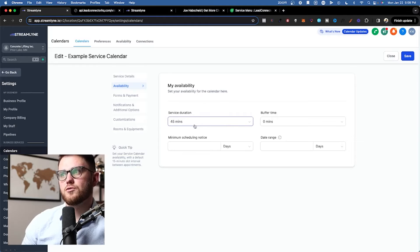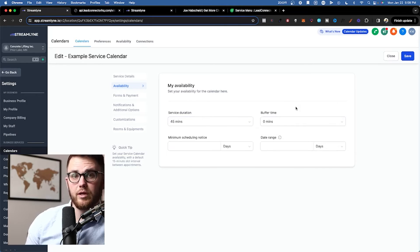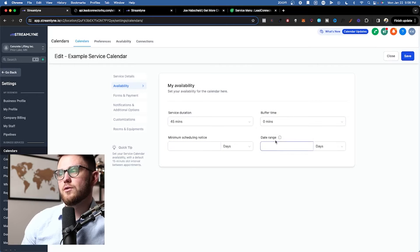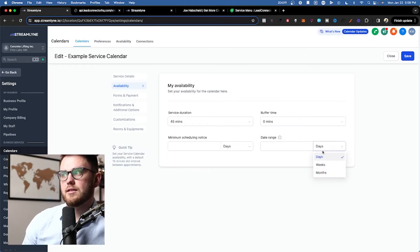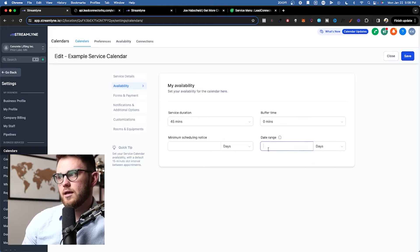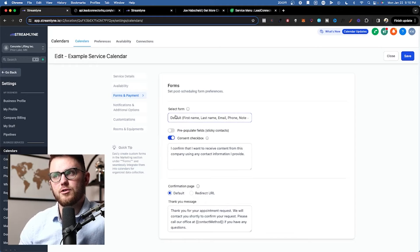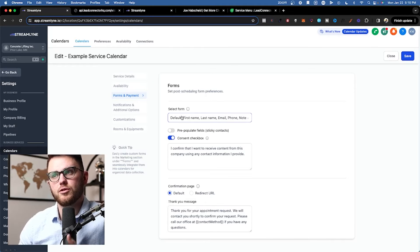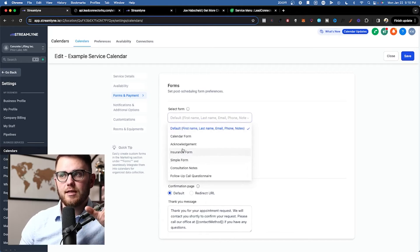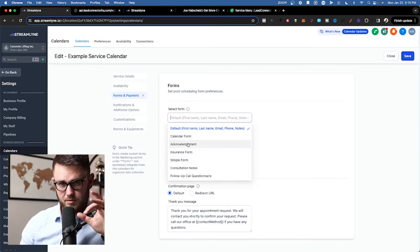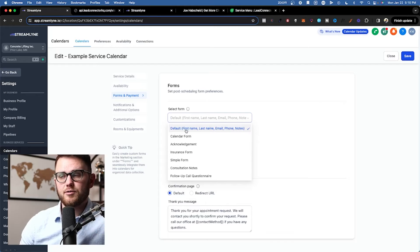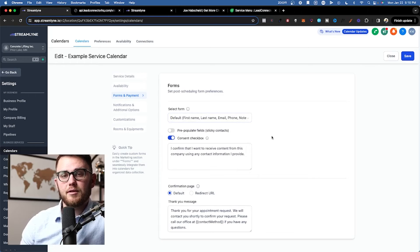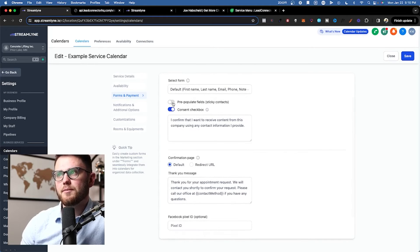And this is where it starts to get really interesting. We've got a service duration of 45 minutes. Then we can add buffer time, so how much time between appointments do we need? Minimum scheduling notice, and then the date range. How many days, weeks, or months in advance can people schedule? Next we've got forms and payments. There's a default form that's going to pop up inside of every calendar, but you can also create a custom form inside of sites that you then connect to this particular calendar with specific questions that you want to ask. But by default, it's going to be first name, last name, email, phone, and notes, which most people need. But again, if you want custom questions asked there, that's how you implement that.